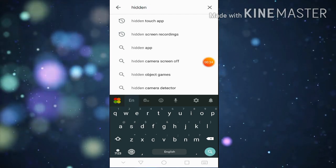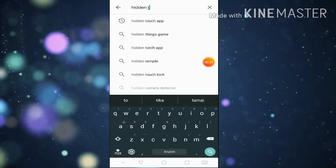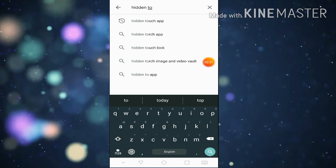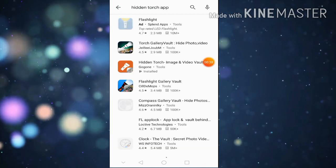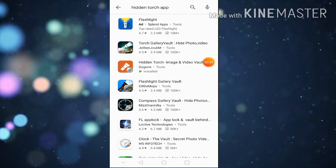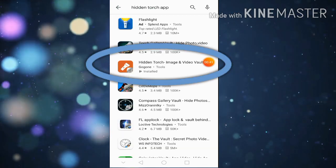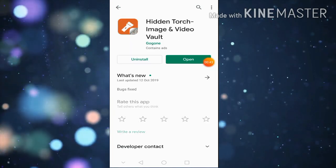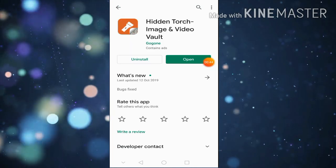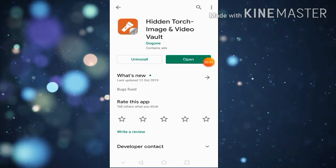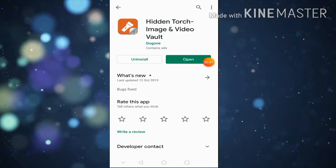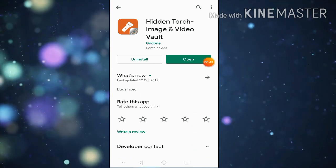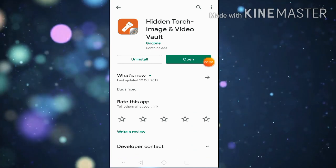If you are logged into the calculator, you can download the calculator. This is your home place. If you want to click the button, you will see the button.